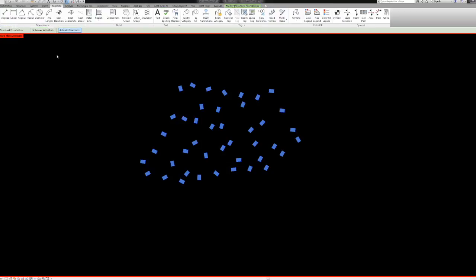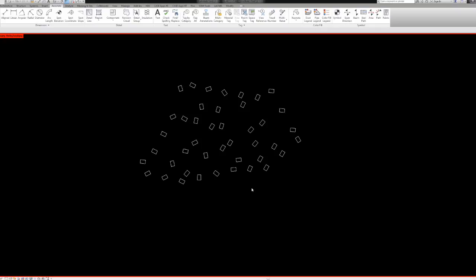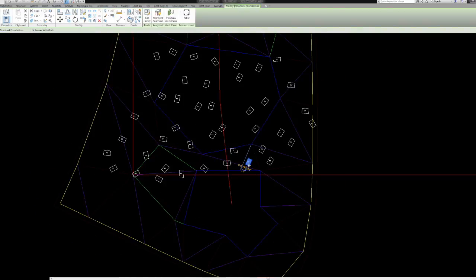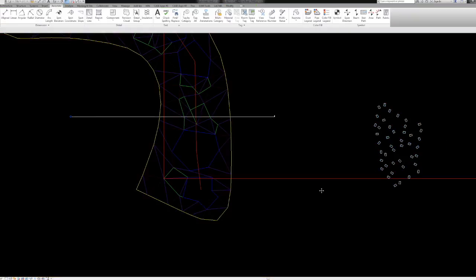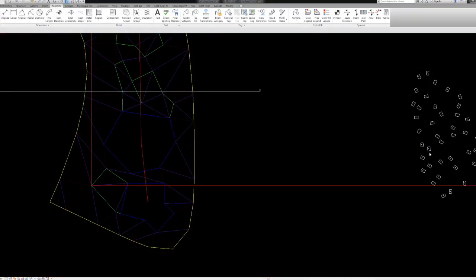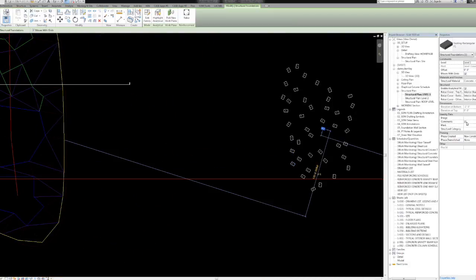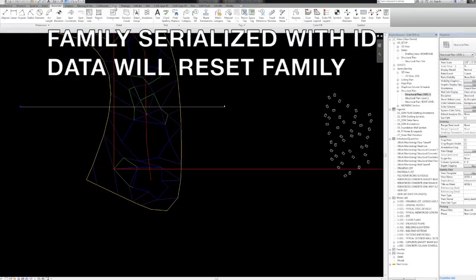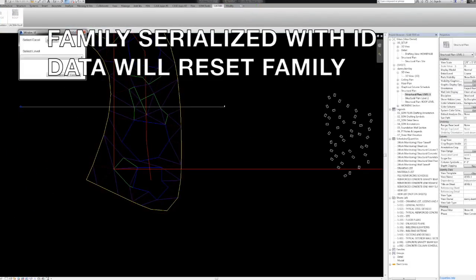And it doesn't destroy geometry. Something Dynamo does right now, or maybe in the near future they will fix that, but it holds onto the geometry by giving the ID that was in the AutoCAD to the Revit.